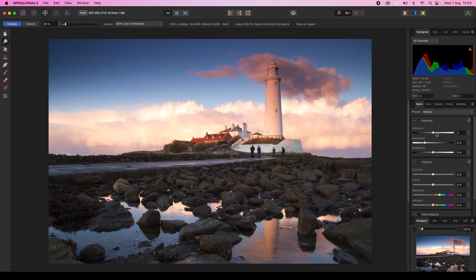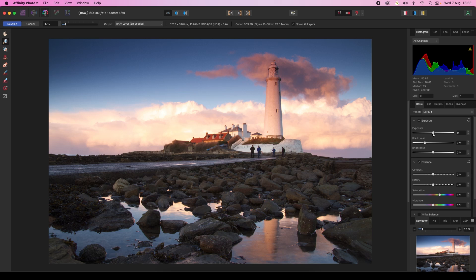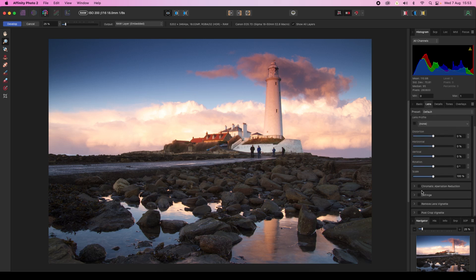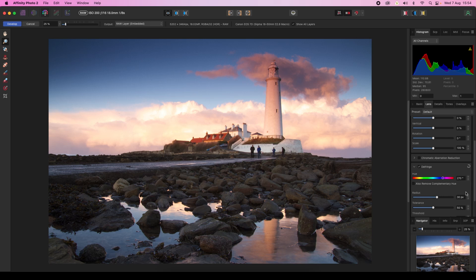On the right-hand side of the interface you'll see the control panel. The Develop Persona offers a huge amount of options, so it's easy to get a little lost. What we want to do is head to the Lens tab, scroll down, and click on Defringe. This will activate the various sliders so they can affect your image and combat the fringing.